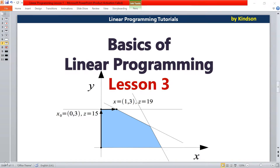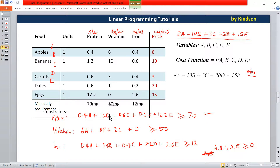Today we are going to start with Tutorial 3 of linear programming and continue exactly from where we stopped in Tutorial 2. I encourage you to take Tutorials 1 and 2 so that you'll be up to speed. This is where we stopped — we have the table, the cost function, and three constraints — and we are now ready to solve this problem to determine the solution.